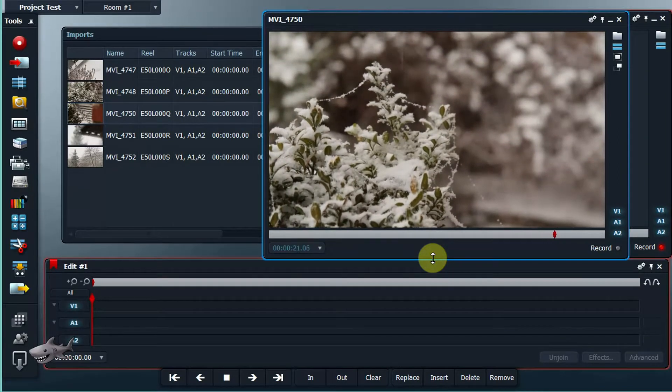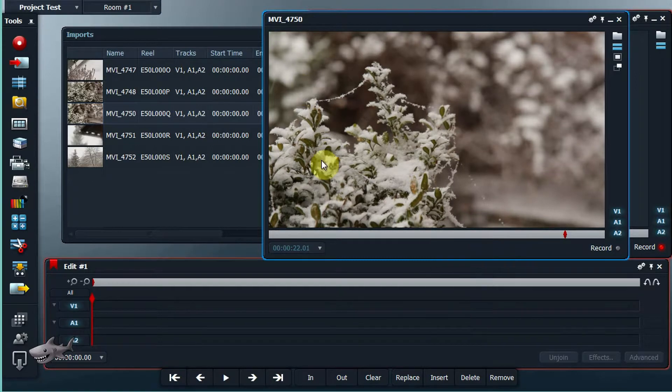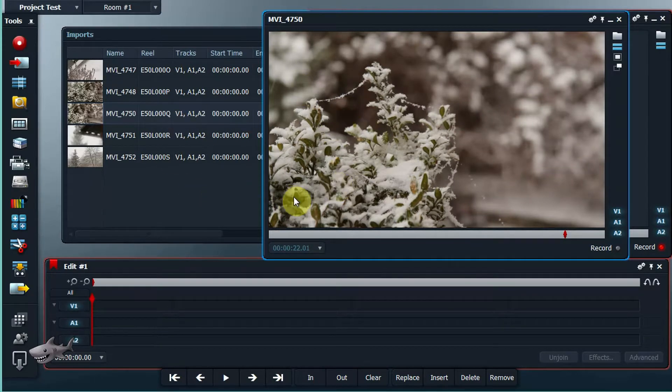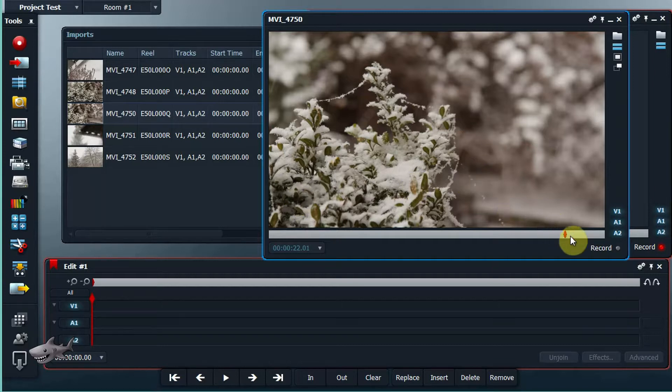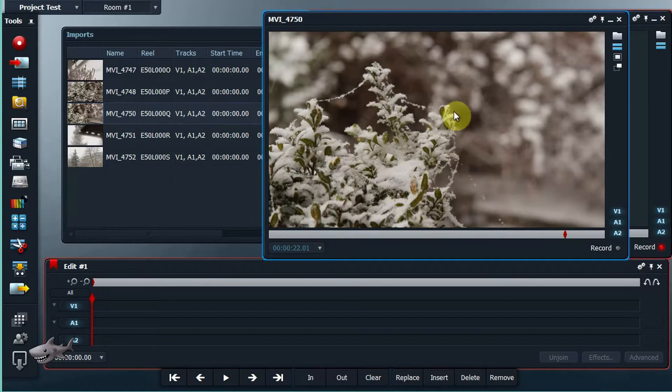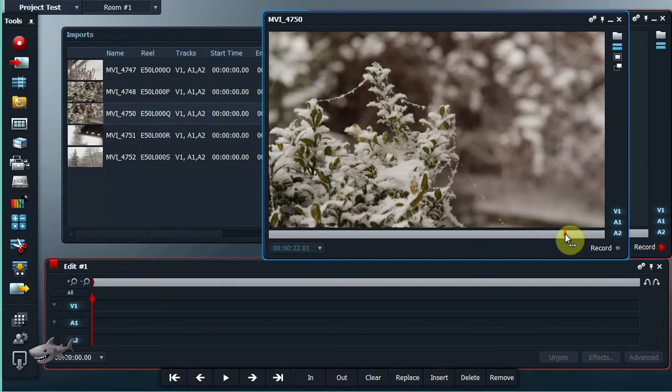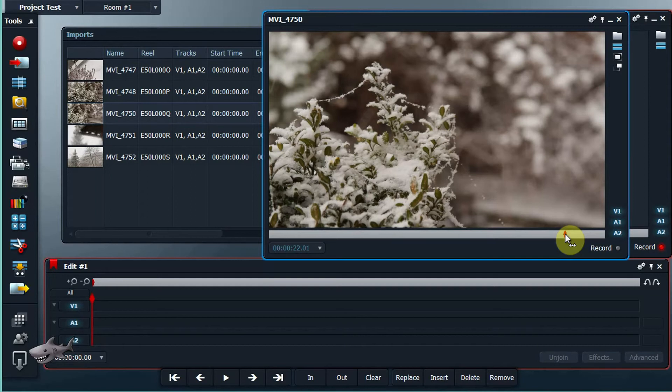So that was the simple way to get footage converted into a Lightworks friendly format. However, if when you play your files in here the video is stuttering or lagging, you can use the proxy way of editing, which I will cover in the next tutorial. Thank you very much, bye.